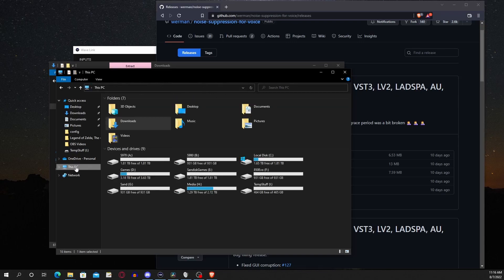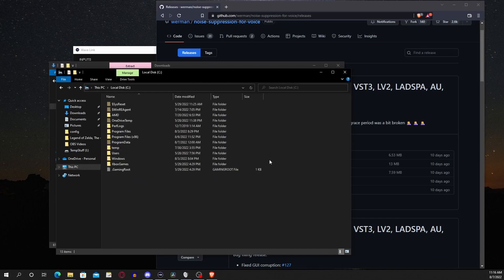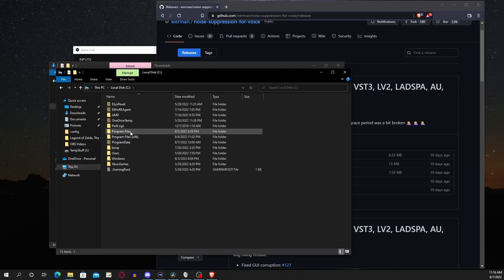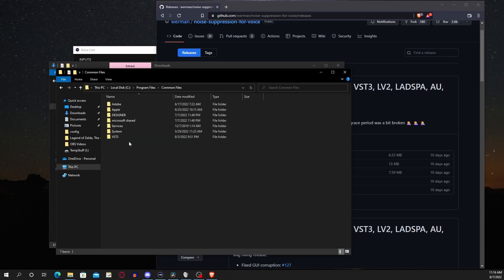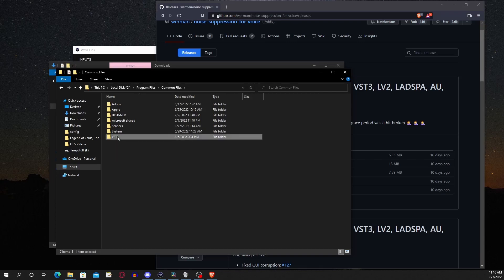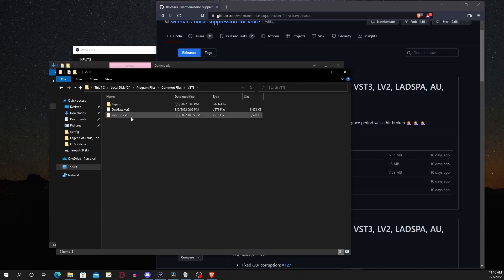Then go to this PC, C drive, program files, common files, VST3, and paste it here.